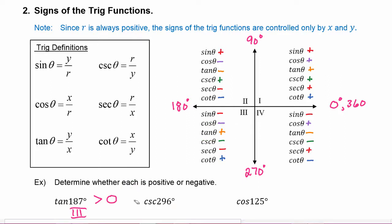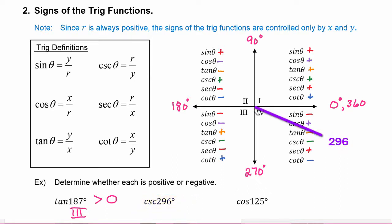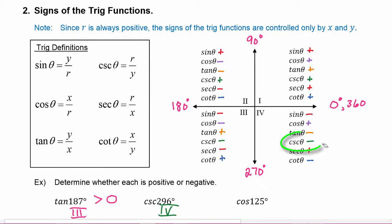For negative cosecant of 296 degrees: 296 degrees falls in quadrant four, and in quadrant four, cosecant is going to be negative.